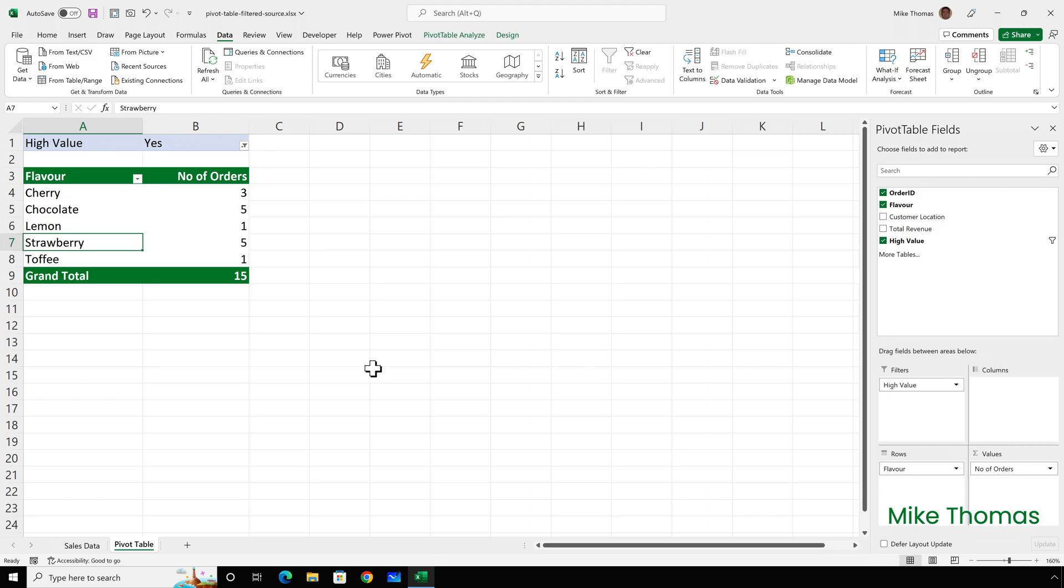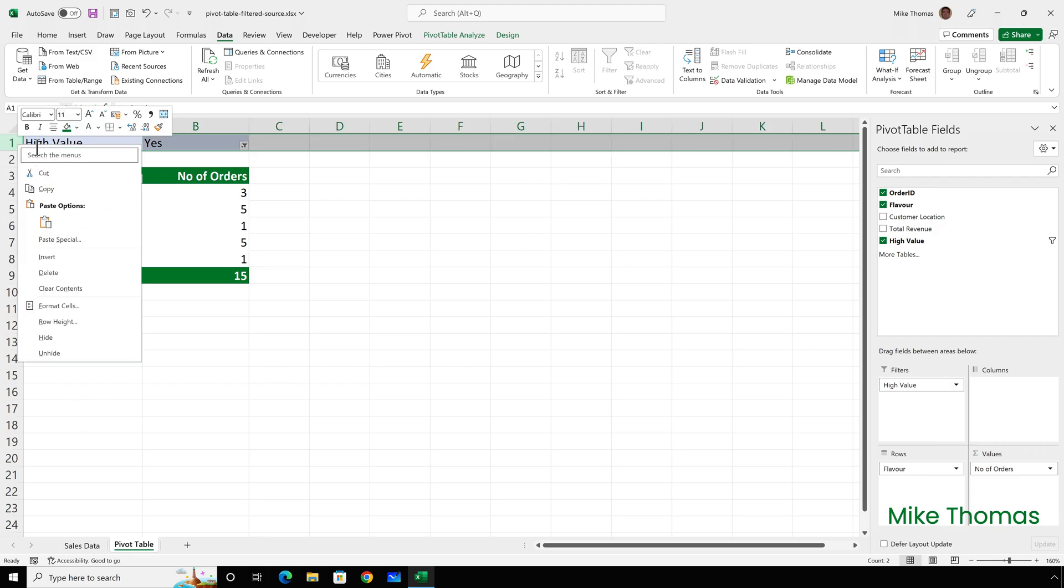And we are now seeing exactly what we want. We are seeing a list of the number of orders per flavor, but only where the revenue is more than a hundred. If I don't need to see the filter, all I need to do is hide row one.